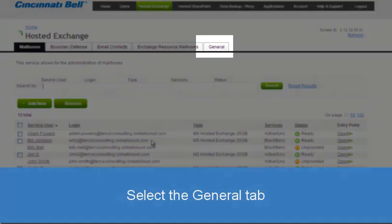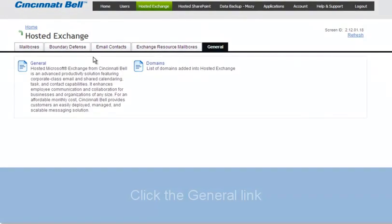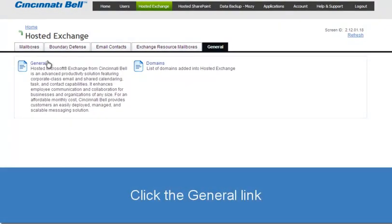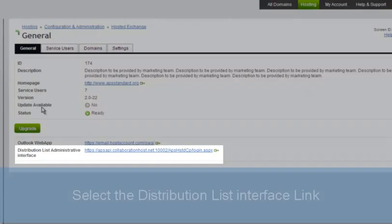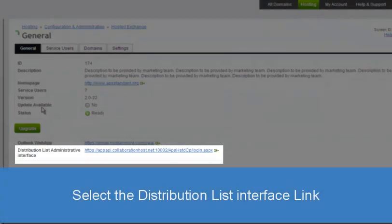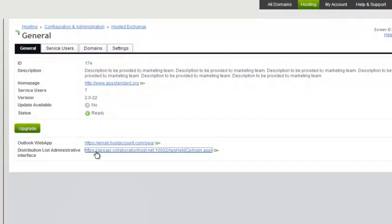On the Hosted Exchange dashboard, select the General tab. Click the General link. On the General tab, select the Distribution List link at the bottom of the page. A new window will open.